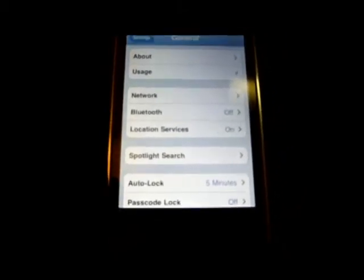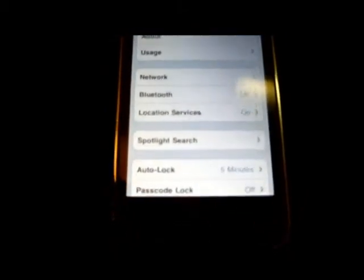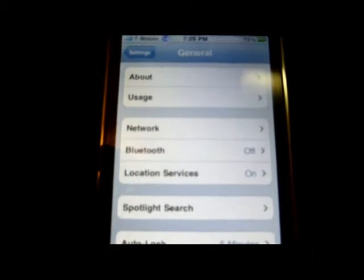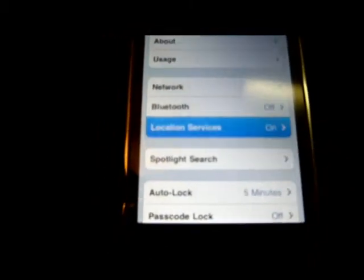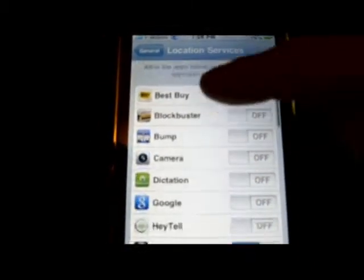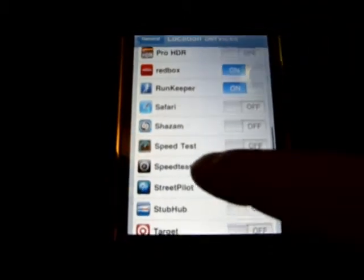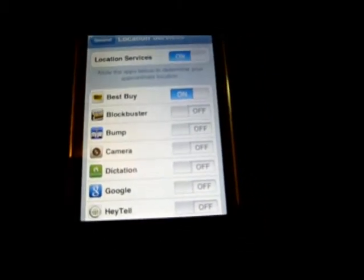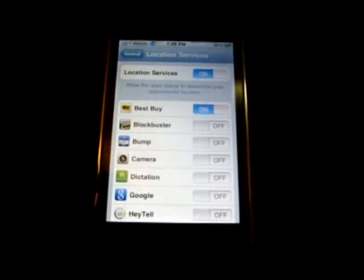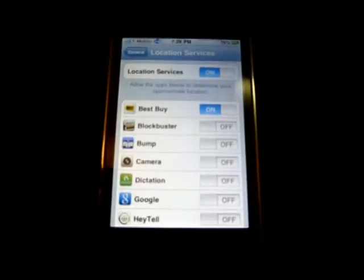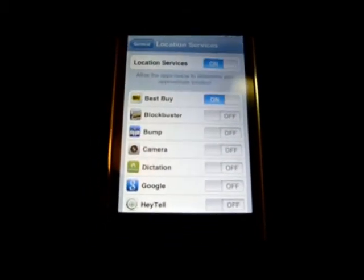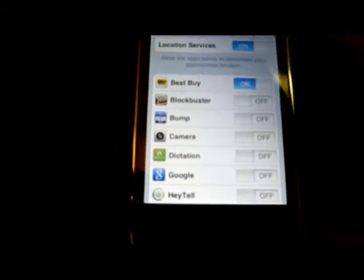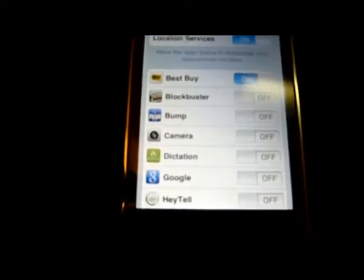And now, location services. You go, obviously, to General, then Location Services. It'll show you all the apps that ask if you want to use GPS, also known as location services. The least amount you have turned on, the better battery life you've got. You can turn them all off, or turn it back on and it'll repopulate.